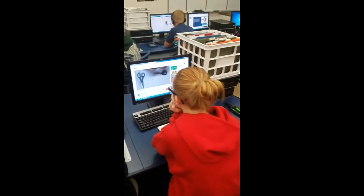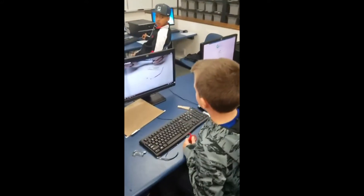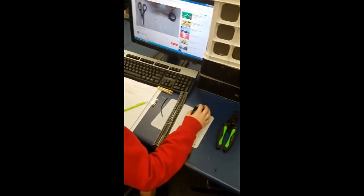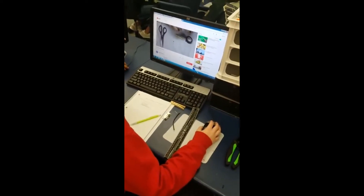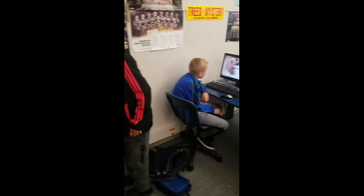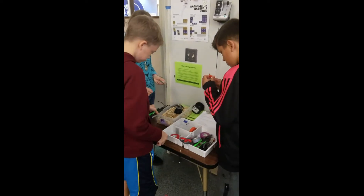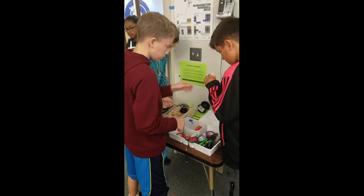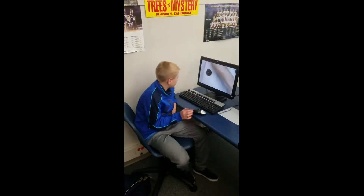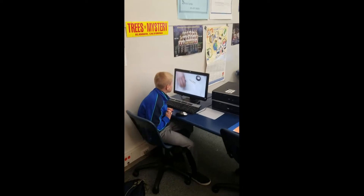We have a couple other people working on the flashlight as well. The gentleman here — looks like he's found a video to help him with that.